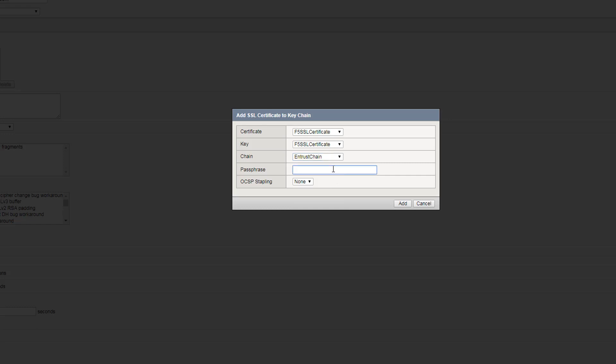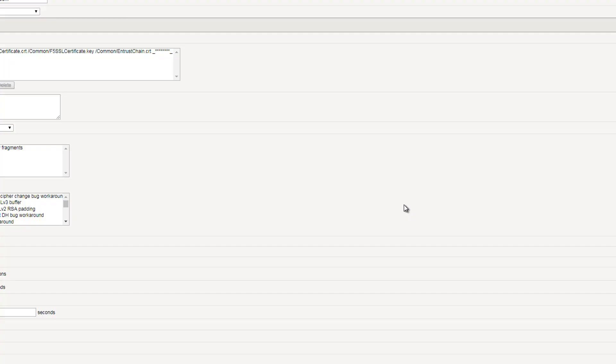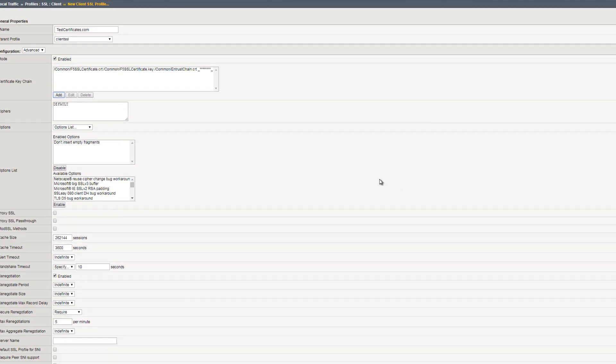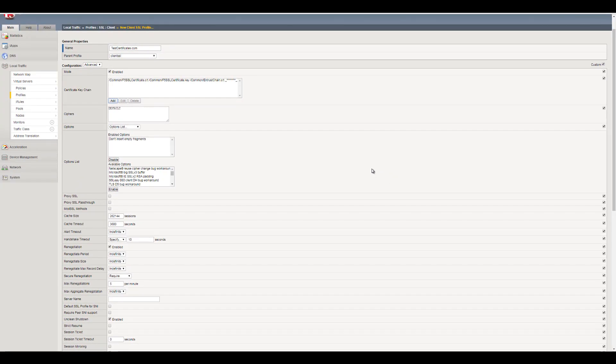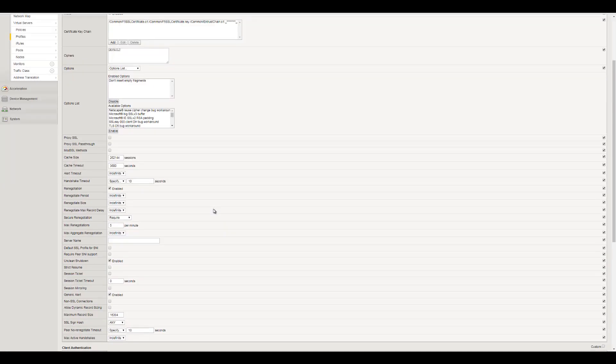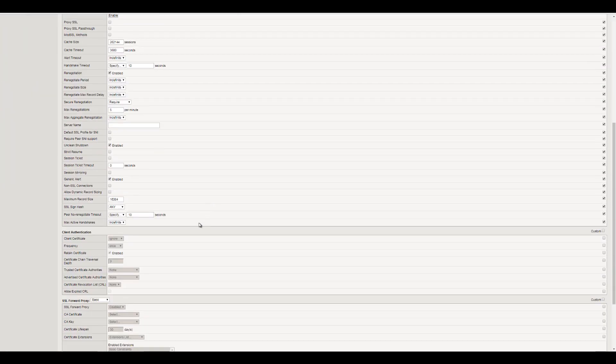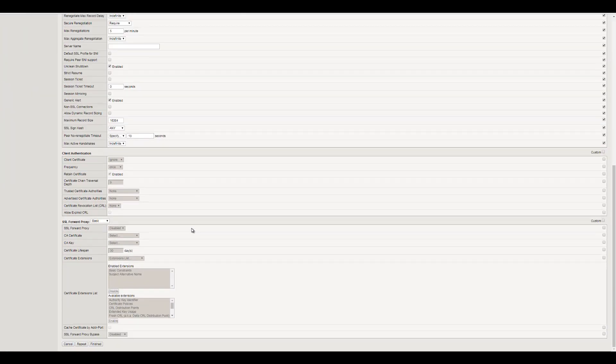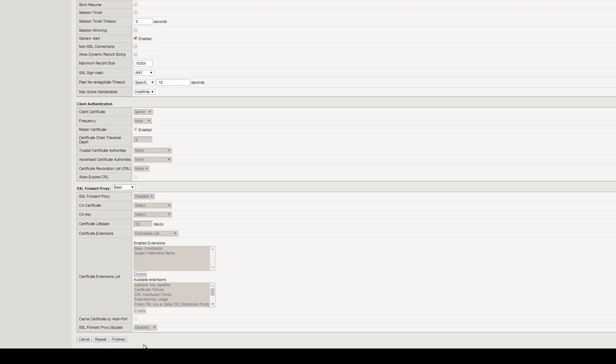Enter your passphrase, and when ready, select Add. Scroll down and select Finish to complete the process of installing your SSL TLS Certificate.